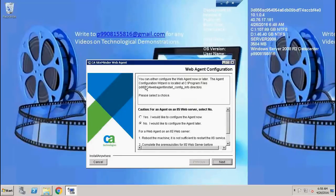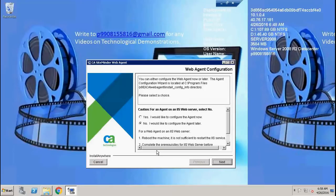Now you can either configure the web agent now or later. The agent configuration is located at C:\Program Files\CA Web Agent\install\config info. We will go ahead and choose yes for now.